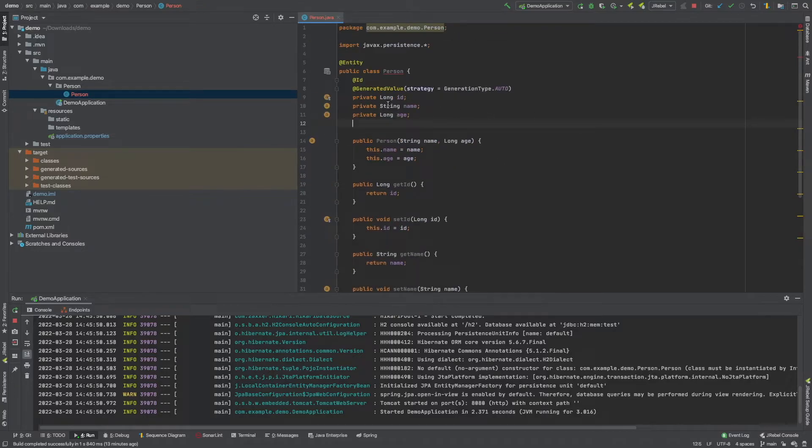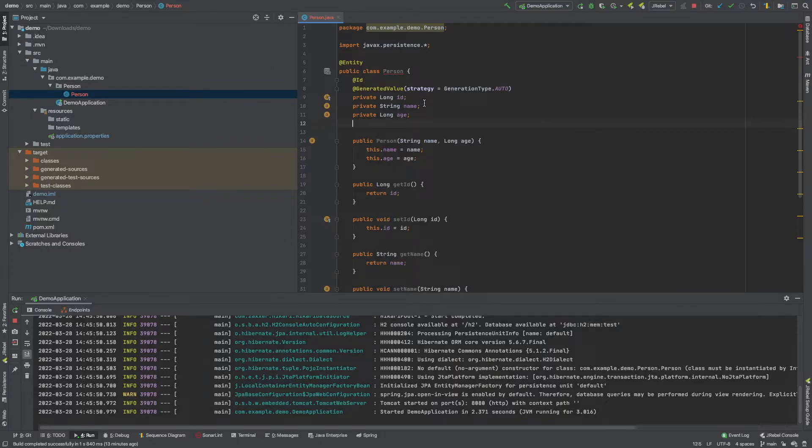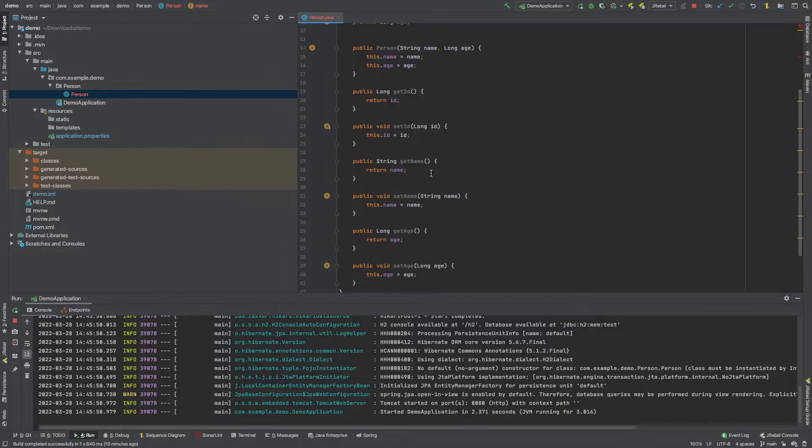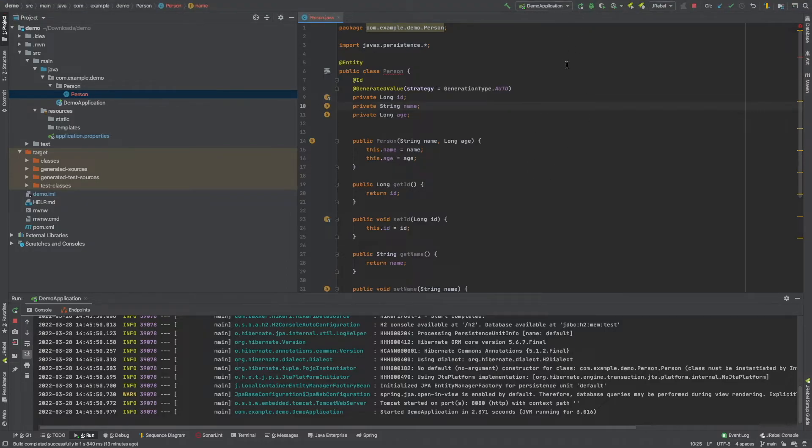This is just a simple POJO, plain old Java object class with a couple of annotations added to it. And now if you were to go and just run your Spring Boot application and you look inside your database, your database will now have a person table.